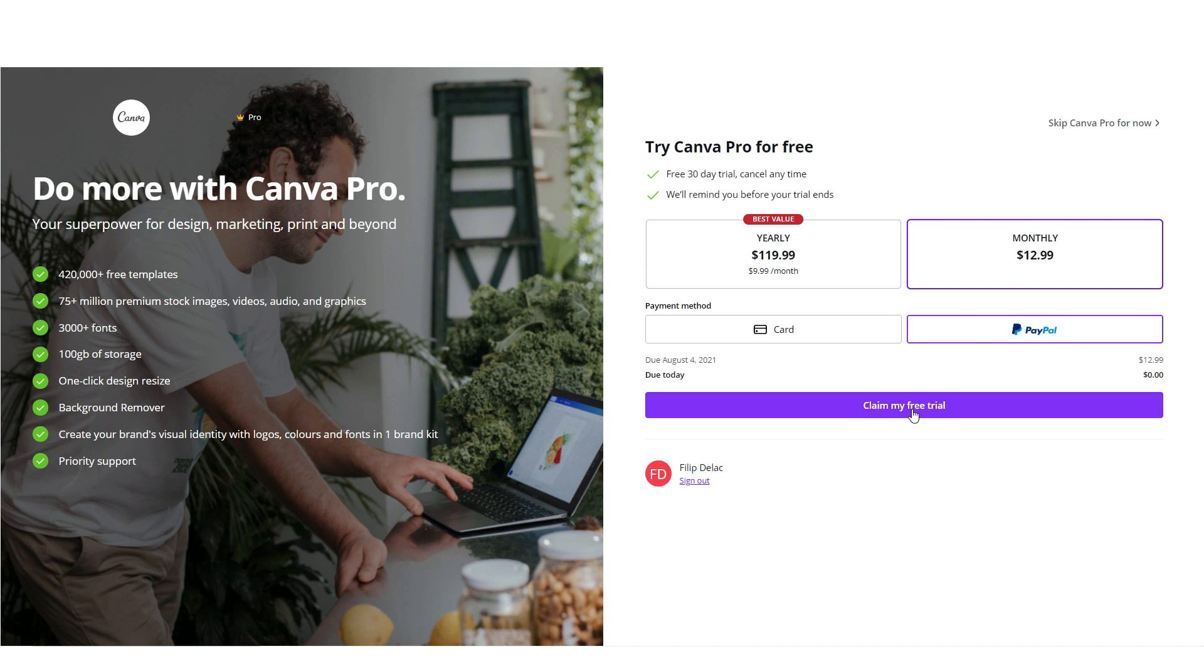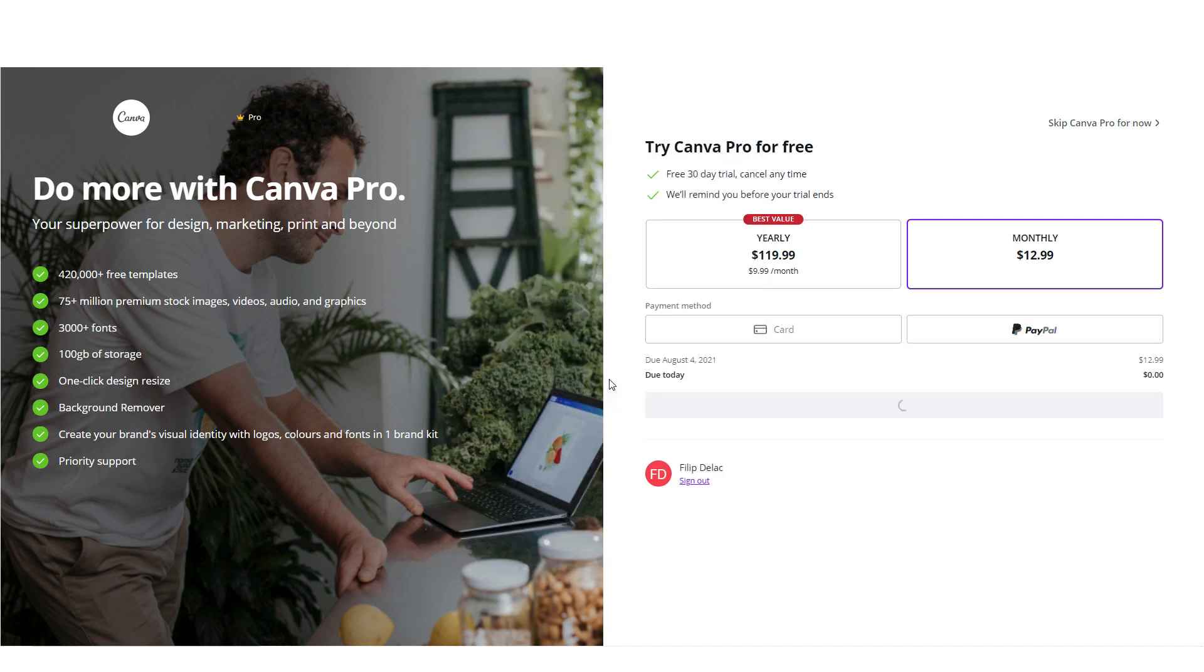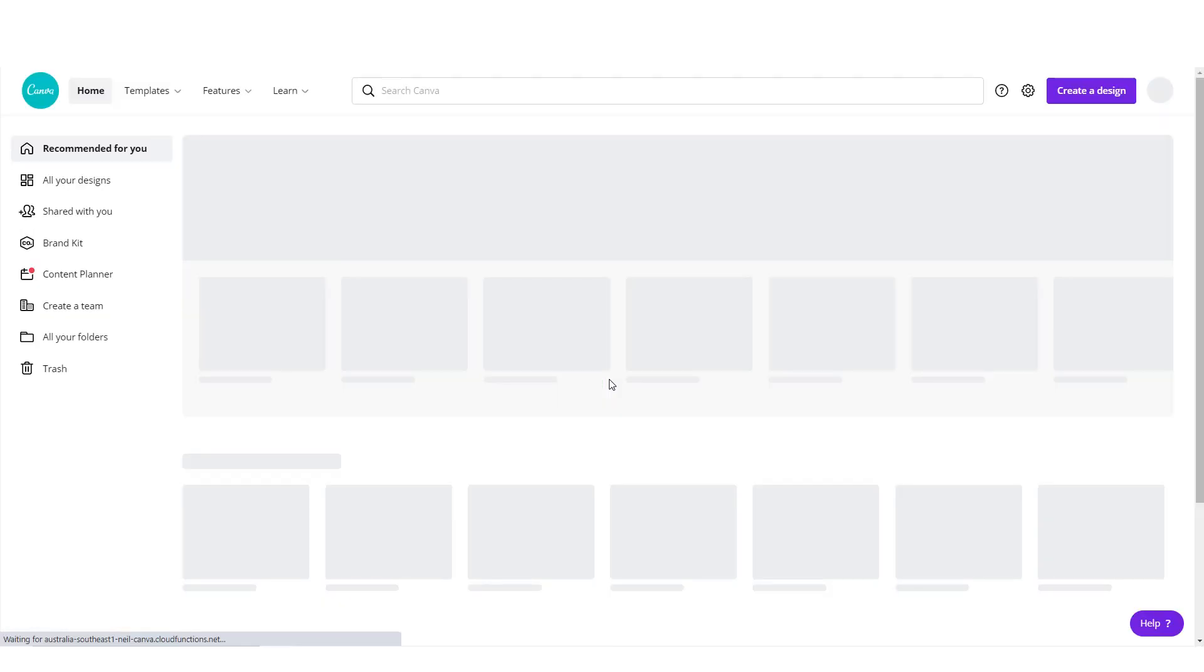Don't worry, you won't be charged in the first 30 days so you can test Canva Pro. I'll go with PayPal. Let's dive in and see some of the features and benefits.